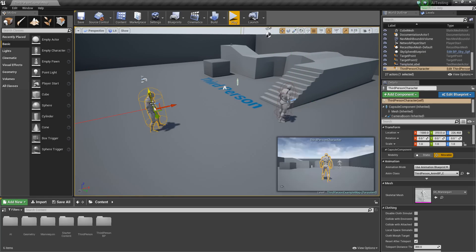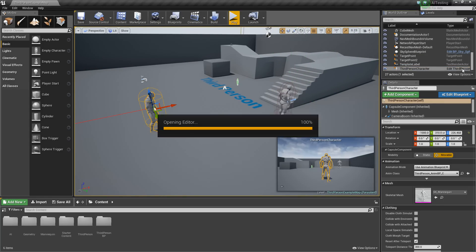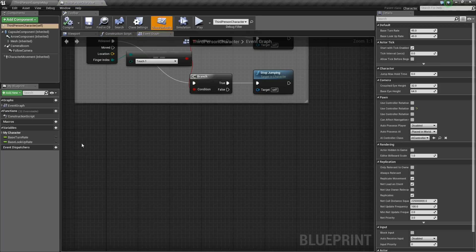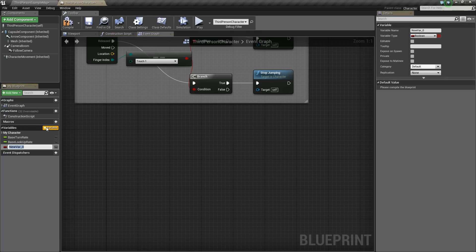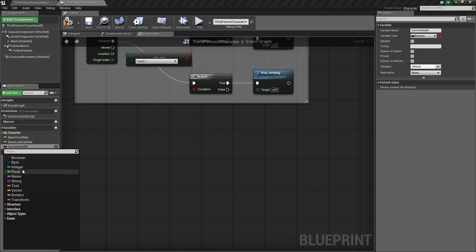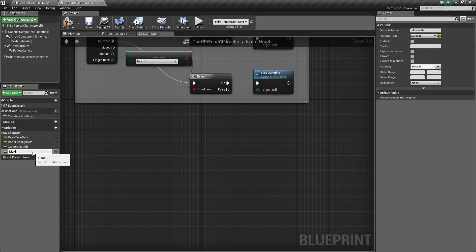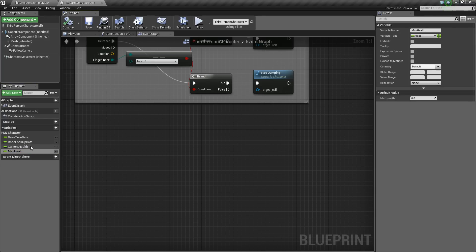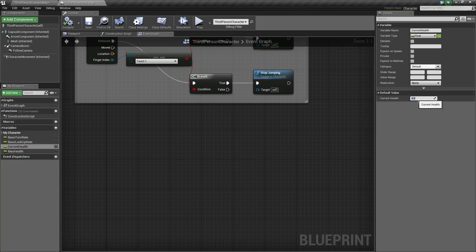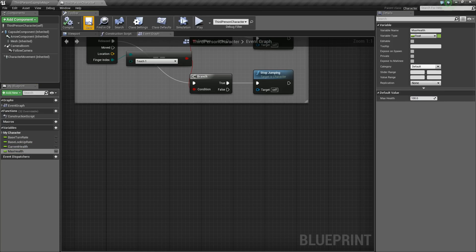First thing we're going to do is take our character and open him up and add some variables. This first one we'll call current health, and we'll change this to a float, and we'll add another called max health. Then we'll compile and save really quick, and now we can give them some default values. So we'll say 100 and 100, and we're good to go for now.